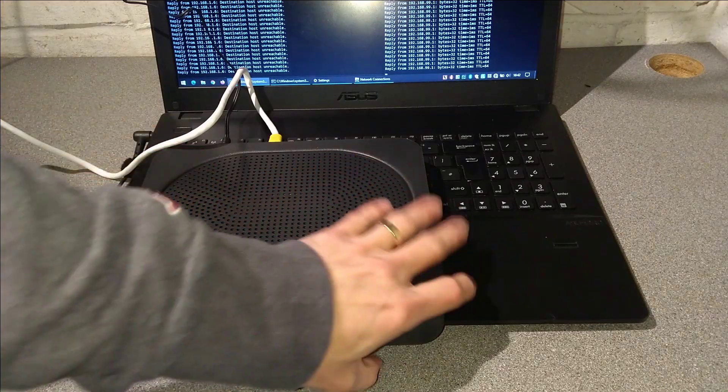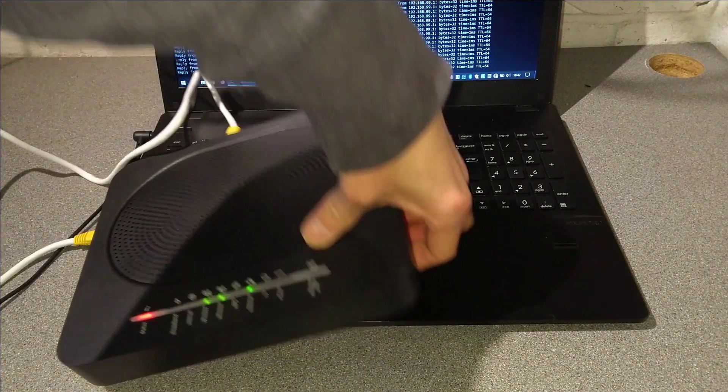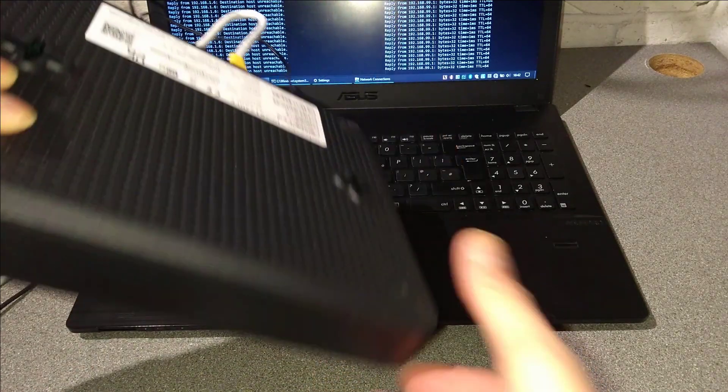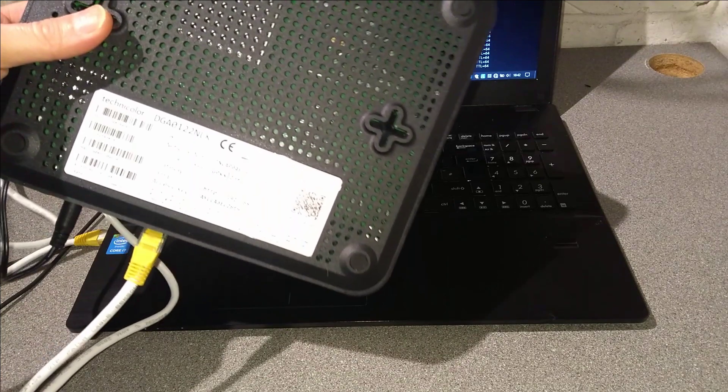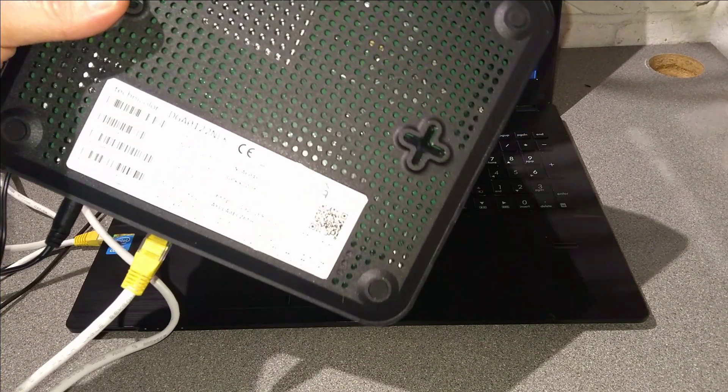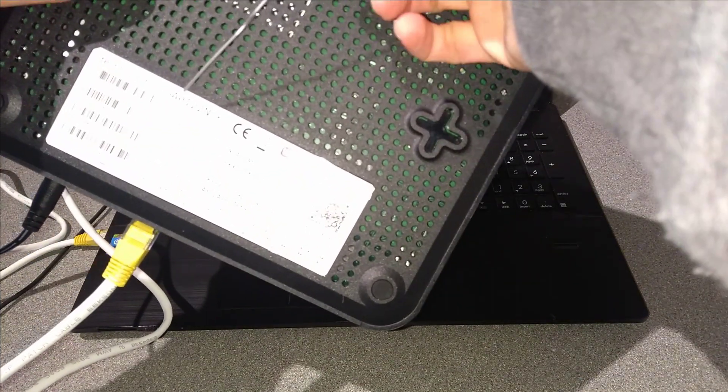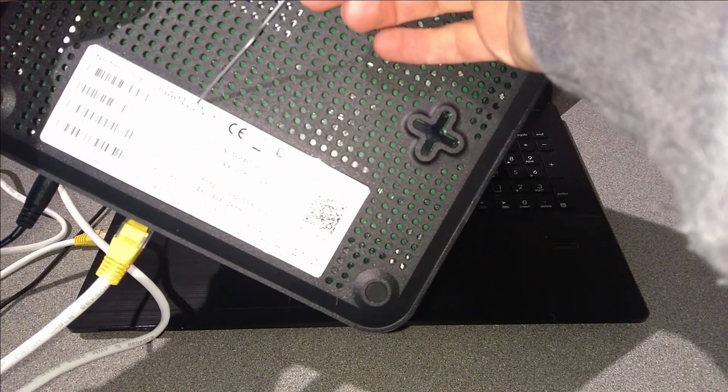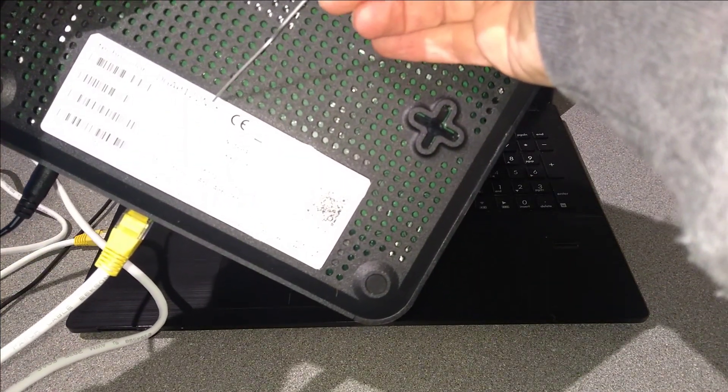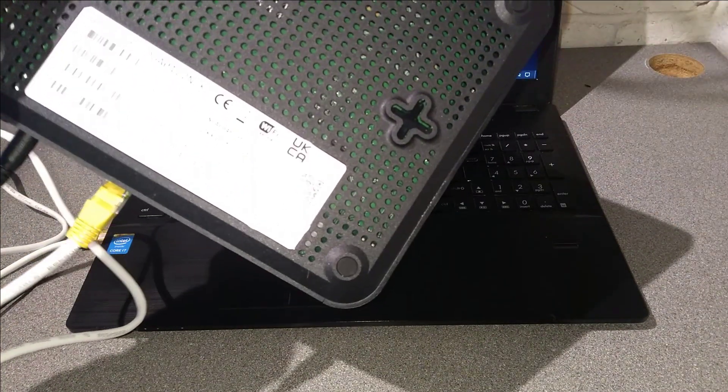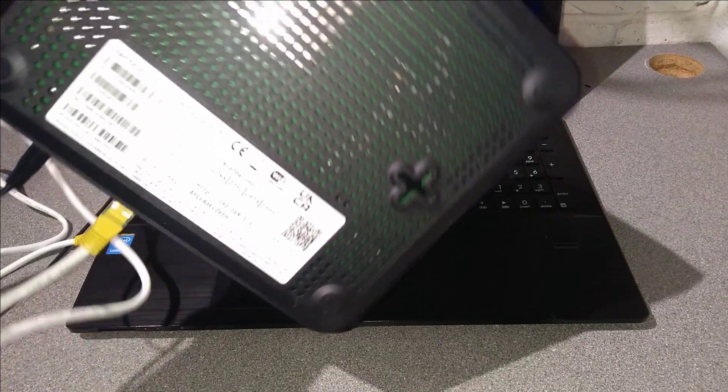Hello everyone, this is a video on how to factory reset this Technicolor DGA0122 NLK router.